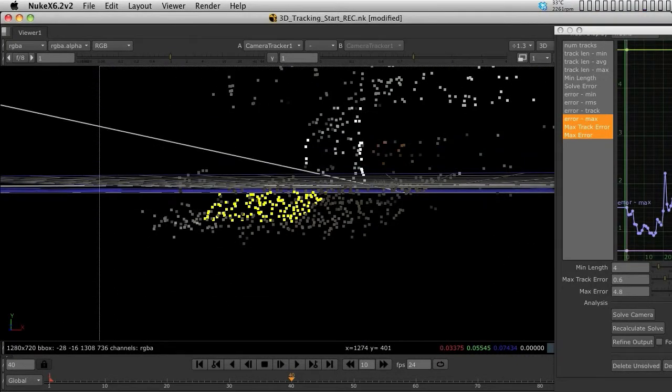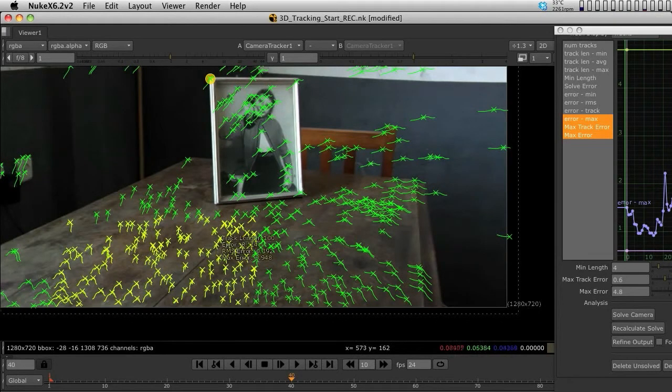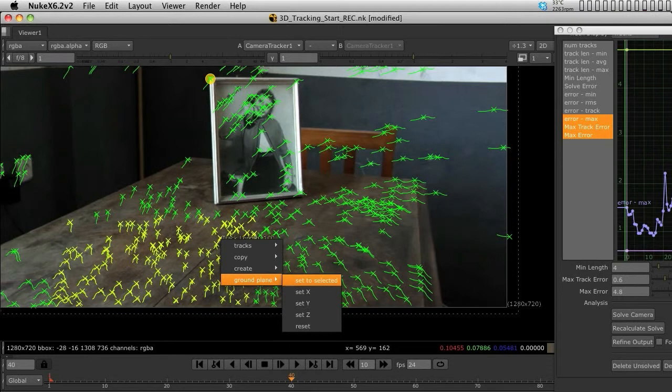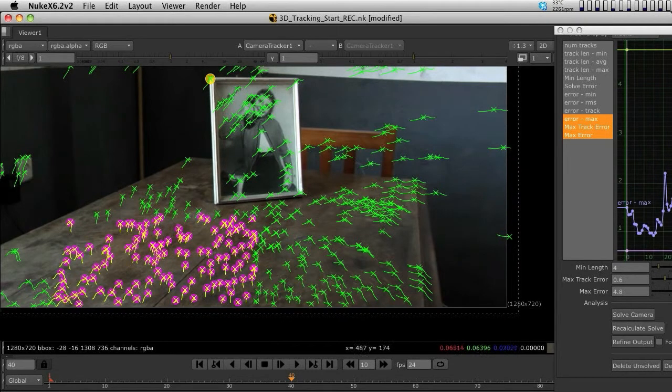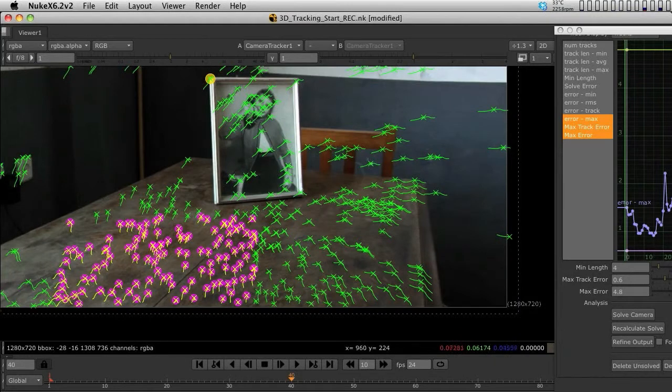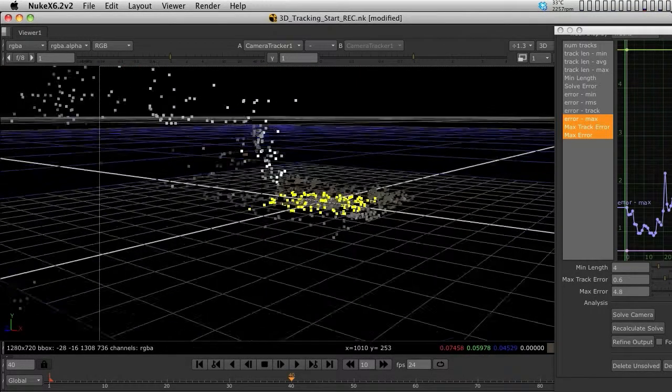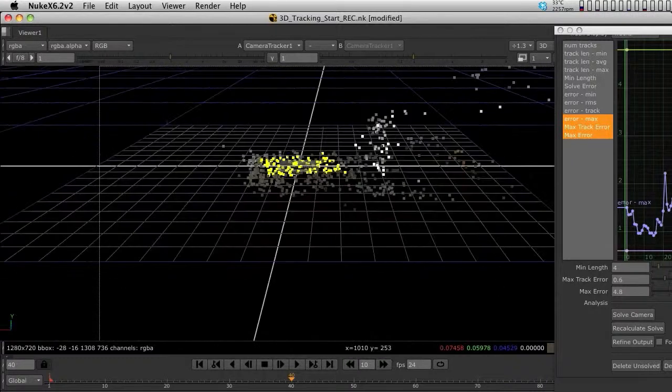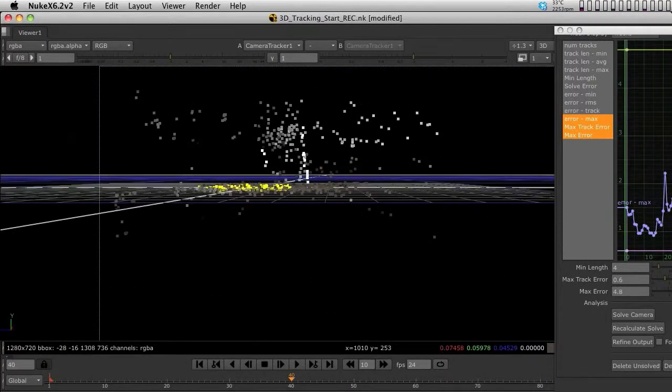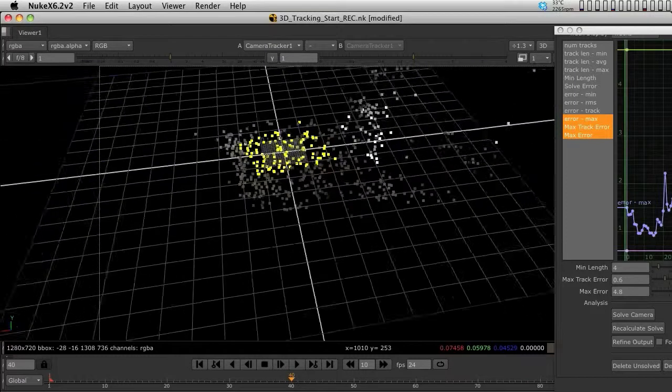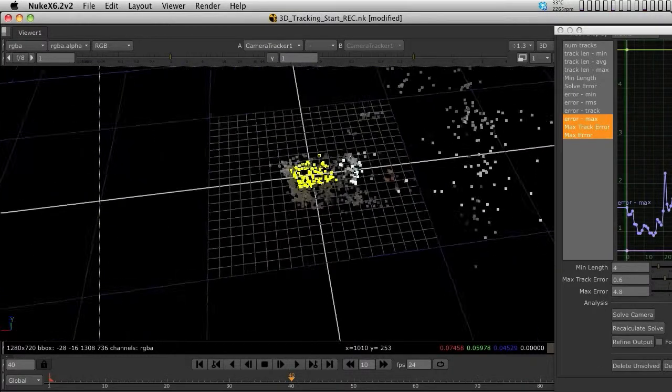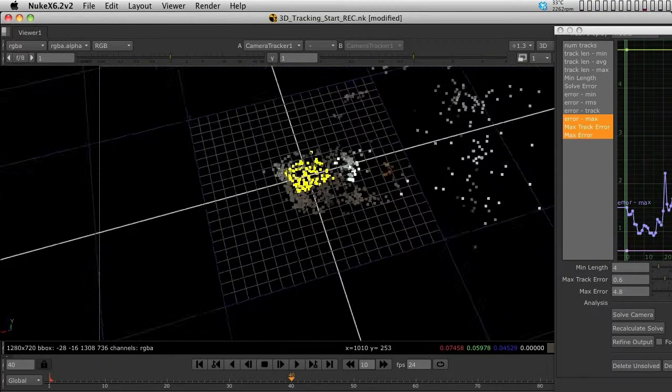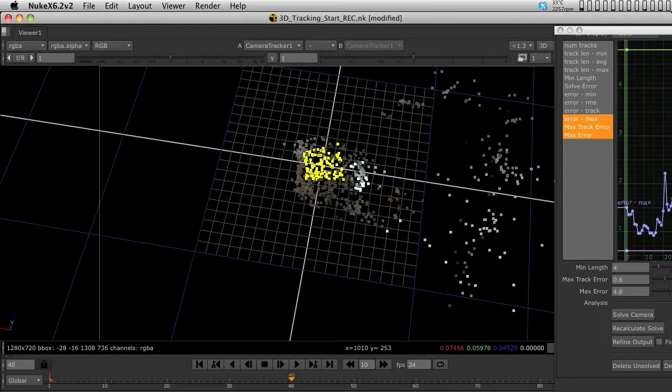I'm going to swap with Tab to 3D and confirm that all the points I've selected are in the same level. This is important so they're all on the same axis. Make sure you don't have any stray points that will give you problems. Go back to 2D by hitting Tab and right-click to say ground plane set to select. These points are now part of our ground plane.